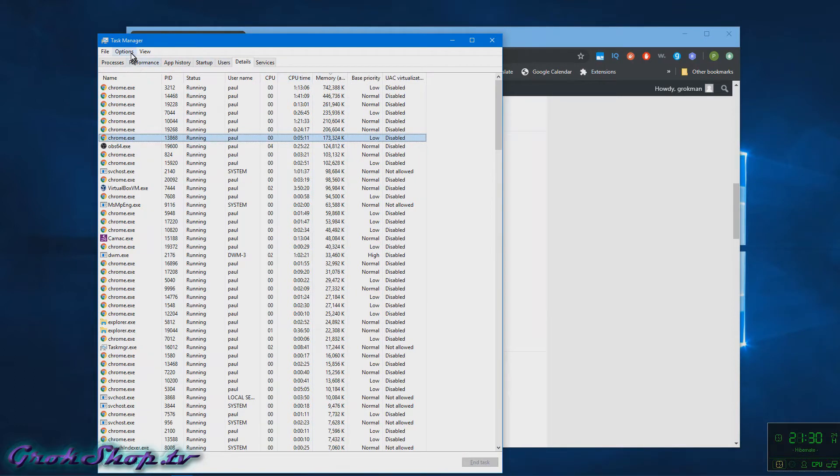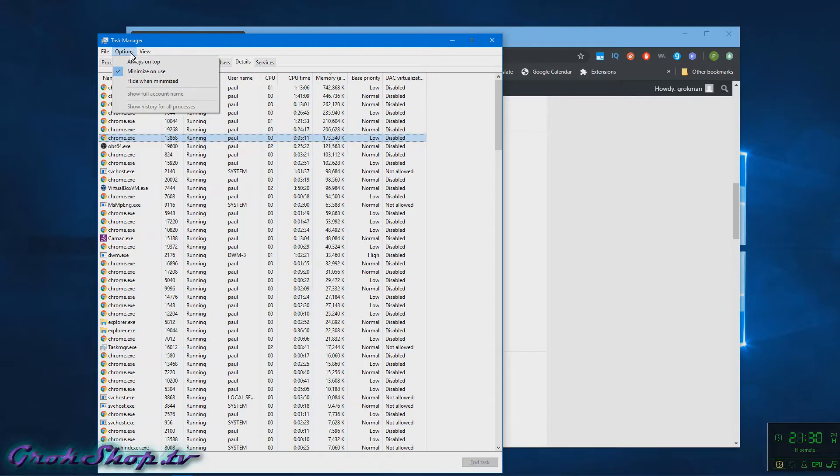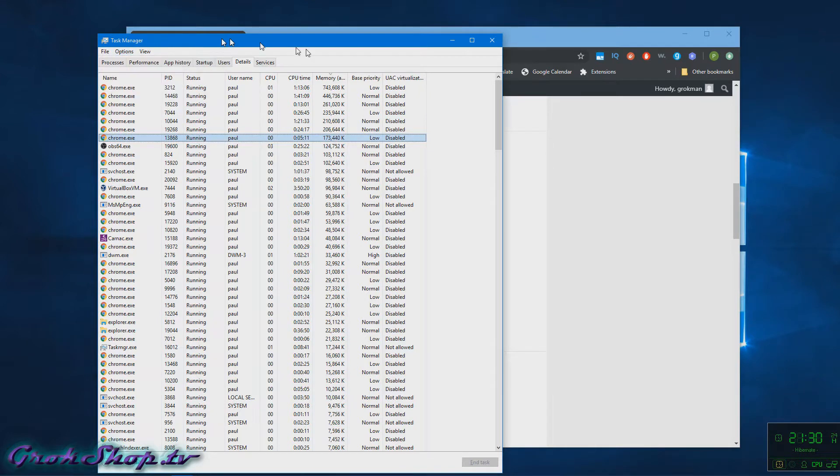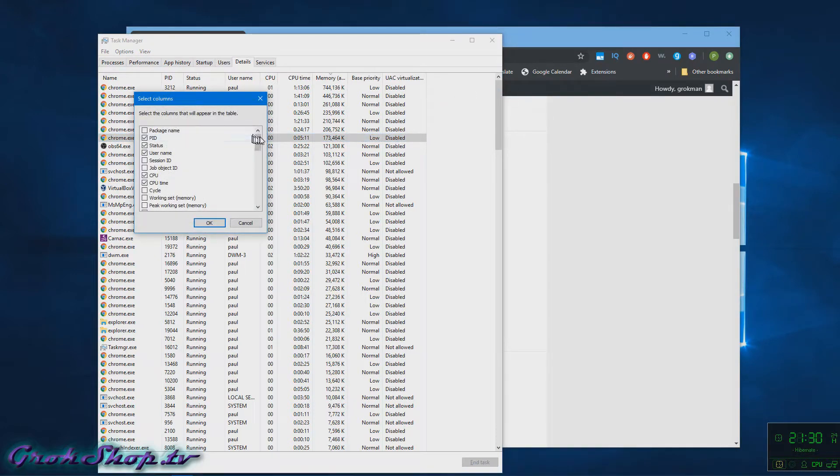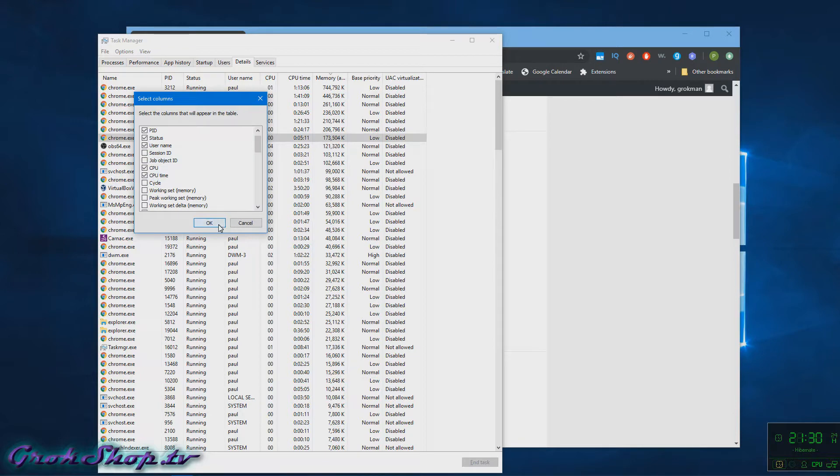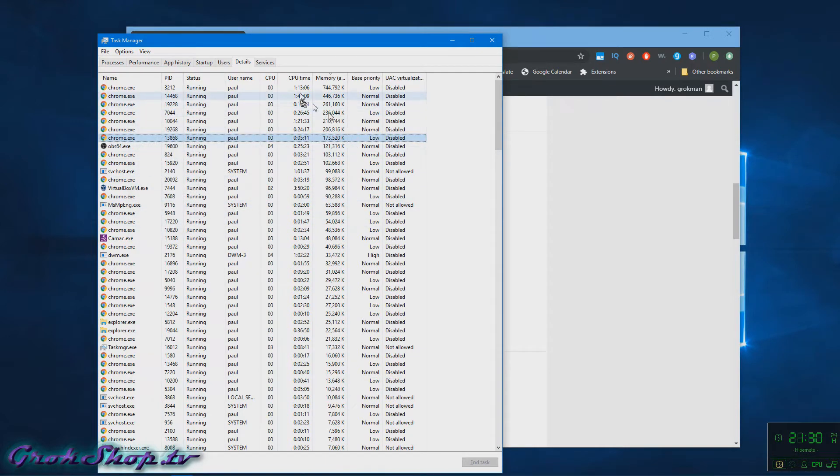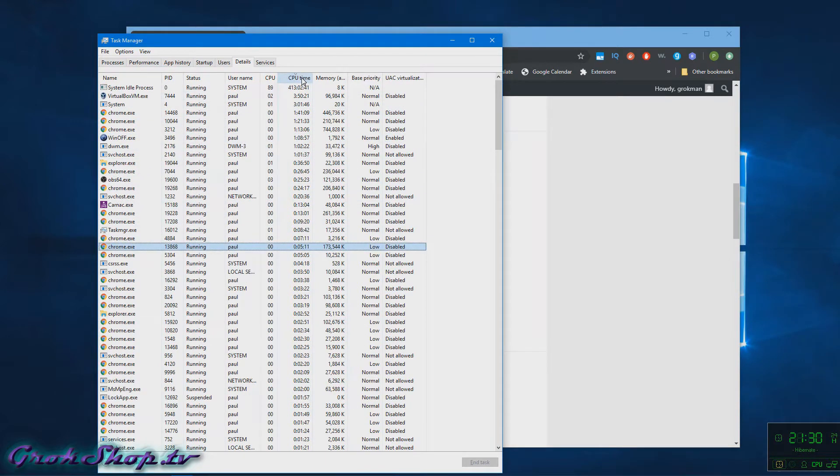I like to have CPU time because you can see the cumulative time that's been used by individual tasks and processes. So then you can sort by CPU time to see who the bad actors have been lately.